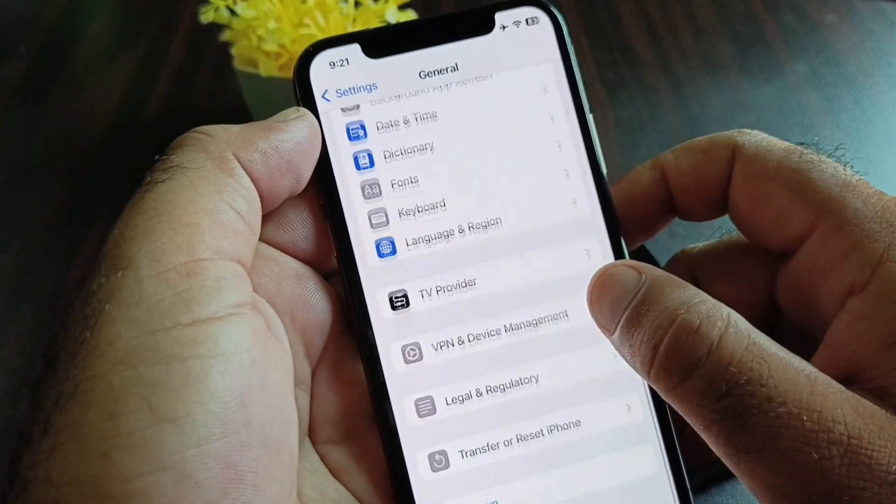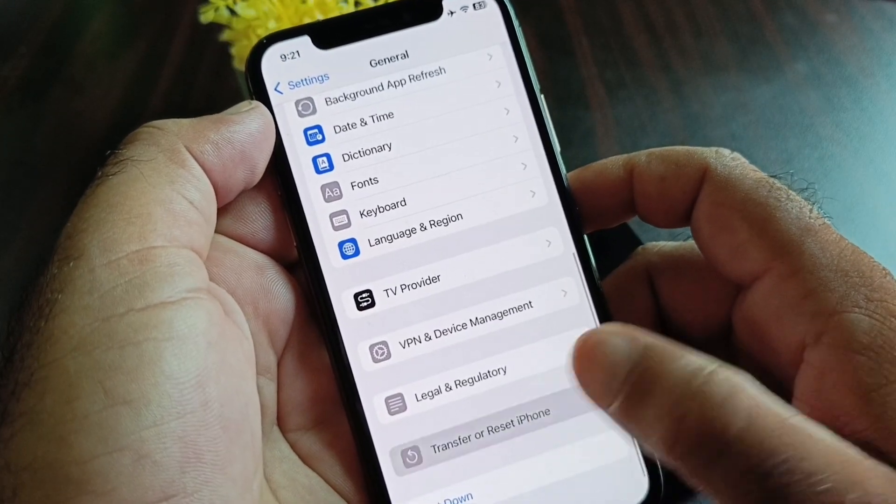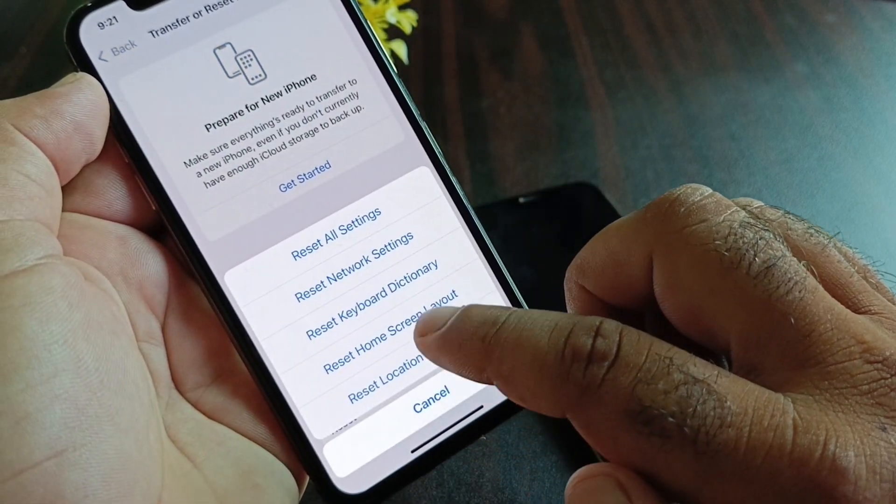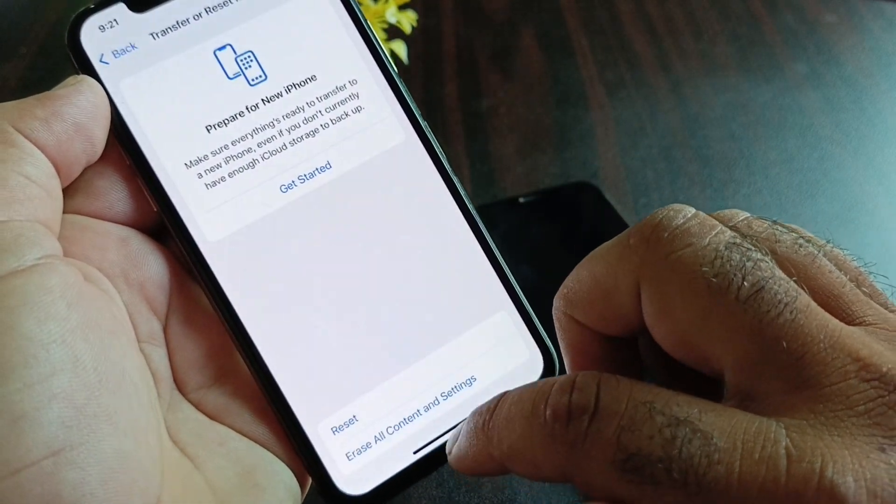Go back and click on 'Transfer or Reset iPhone,' then click on Reset, and select 'Reset Network Settings.'